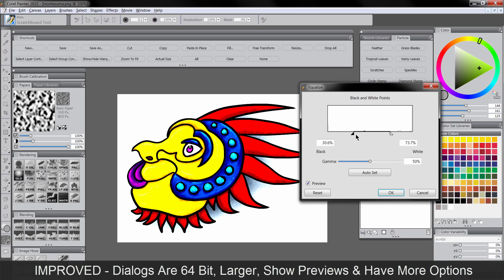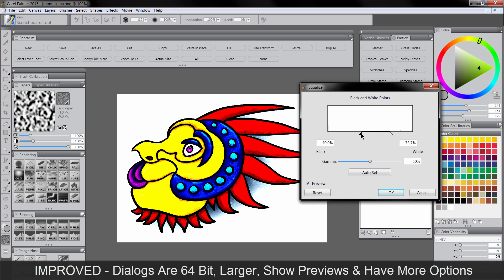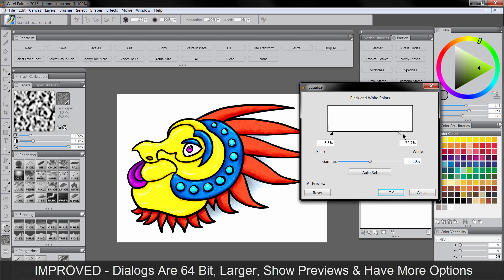So now you can see what's happening as you change these options. Before you would just have to apply the option, look and see what happened, do an undo if you didn't like it, and so on.